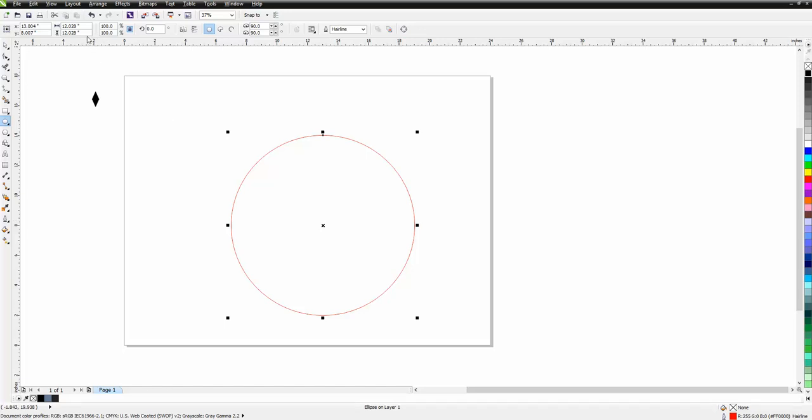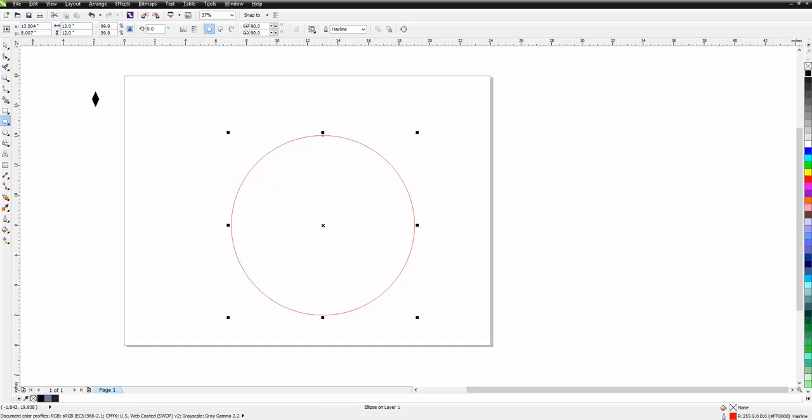I want the clock to be 12 inches. I've got it locked, so wherever I change any of those, I'm going to change that to 12 and enter. Now both of them are at 12. I've still got it selected.